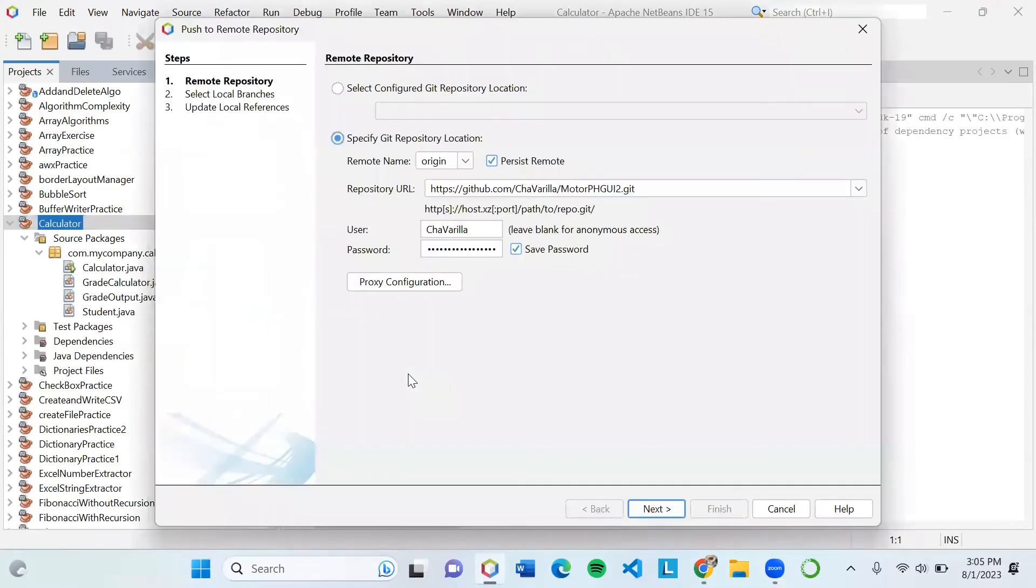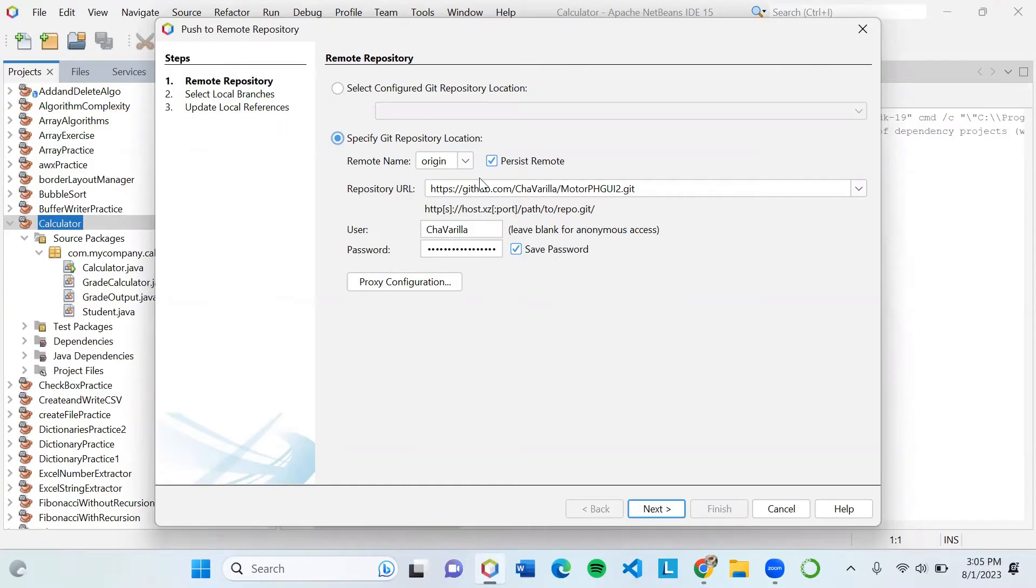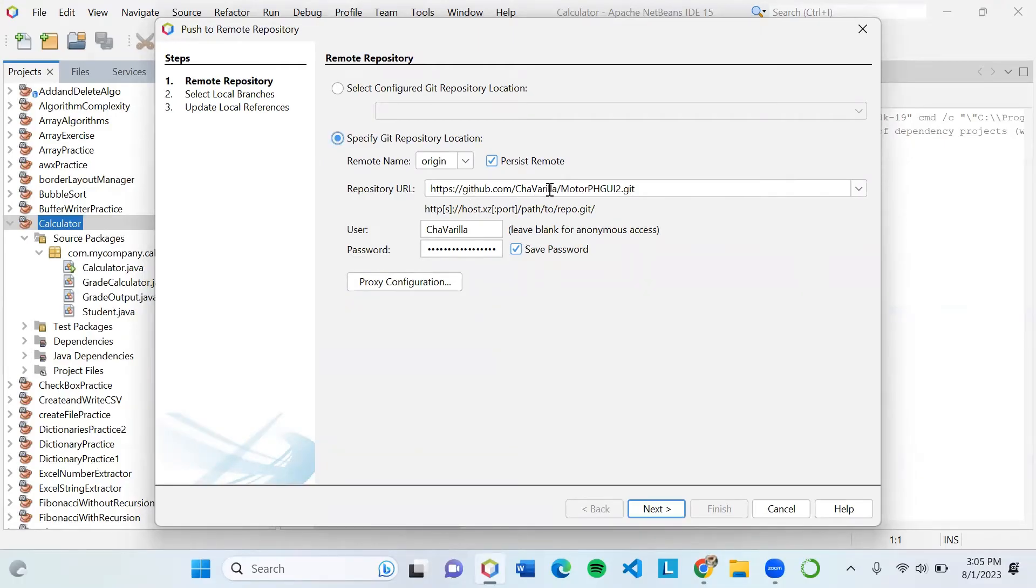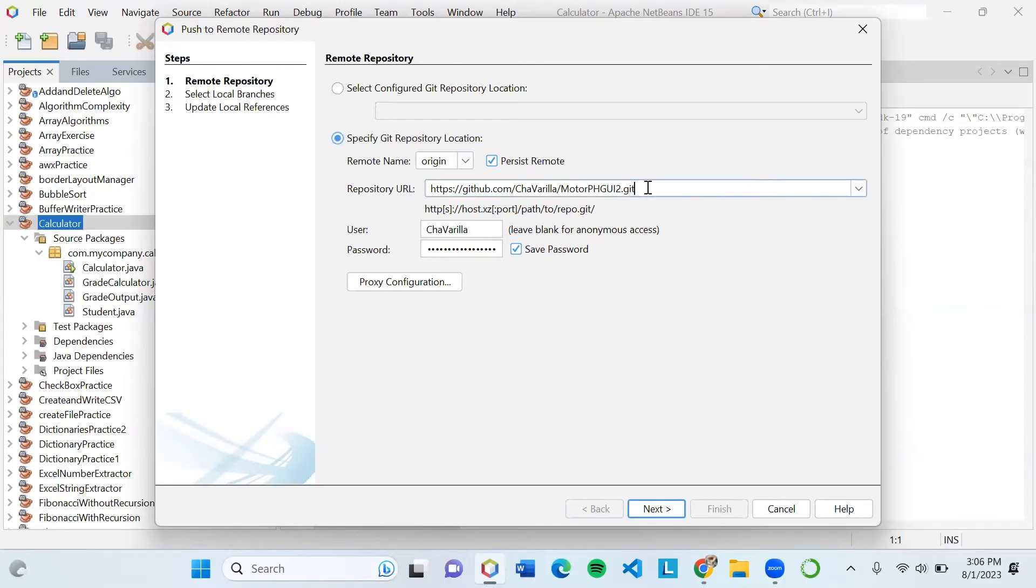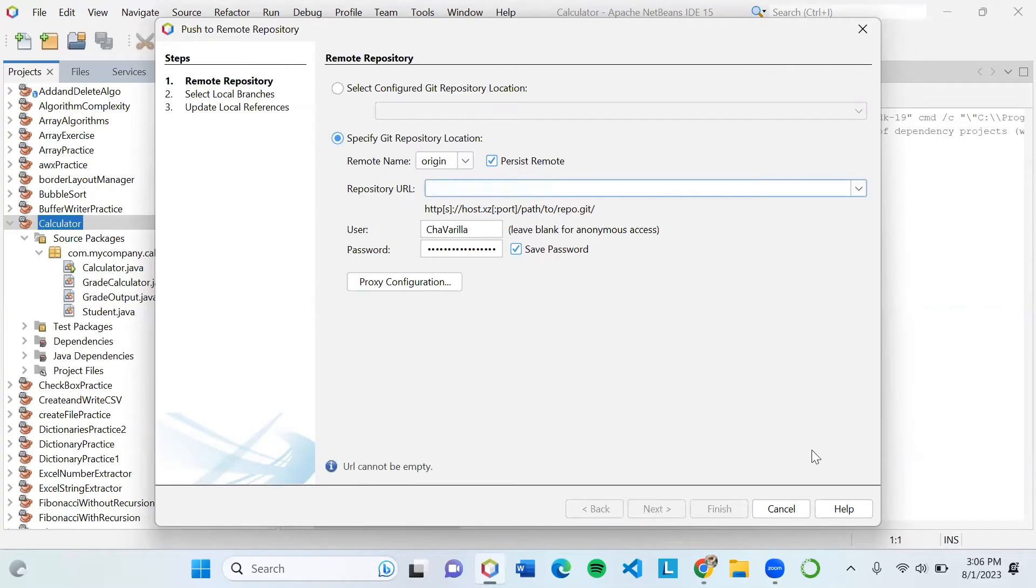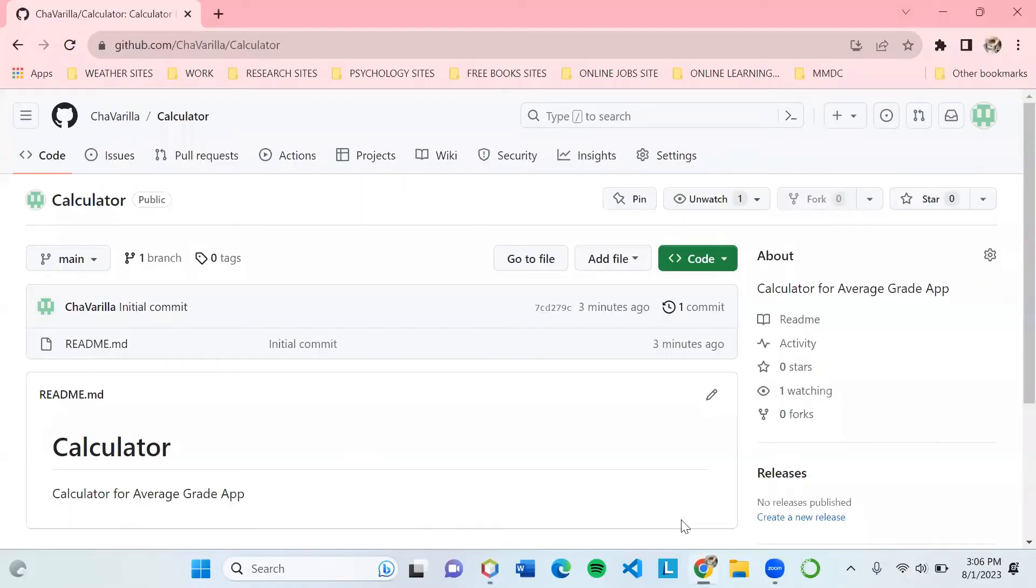After selecting Push, it will display the repository URL where you want to upload your project. I uploaded another project earlier and it automatically used the URL of the previous project. Since we are uploading another project, let's delete this URL and replace it with the URL of our project.